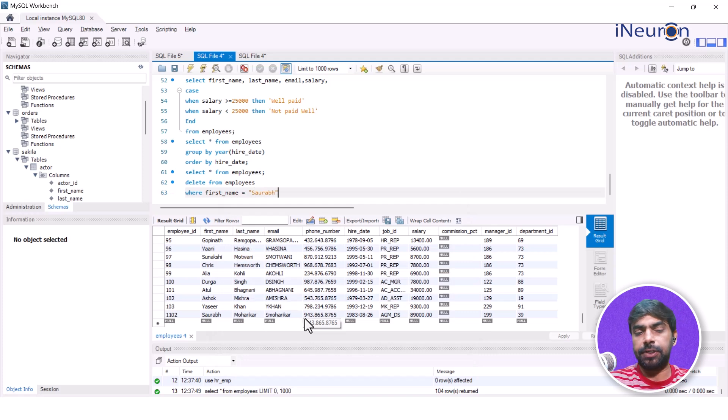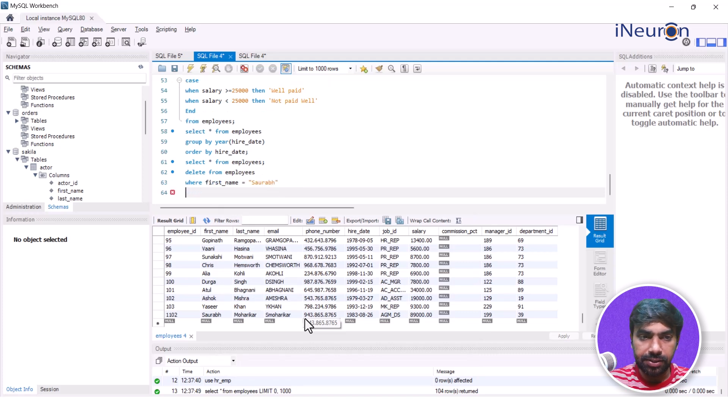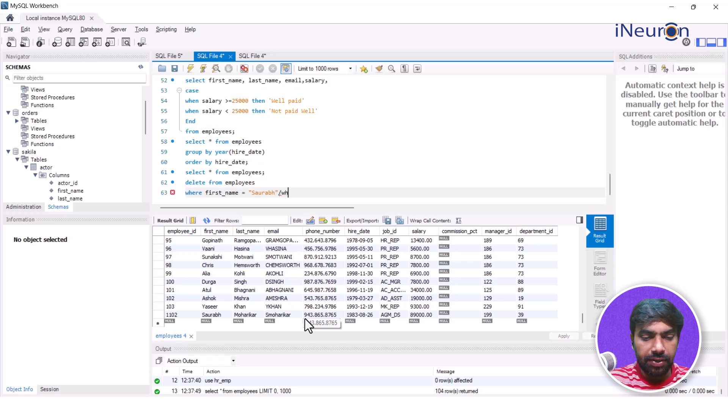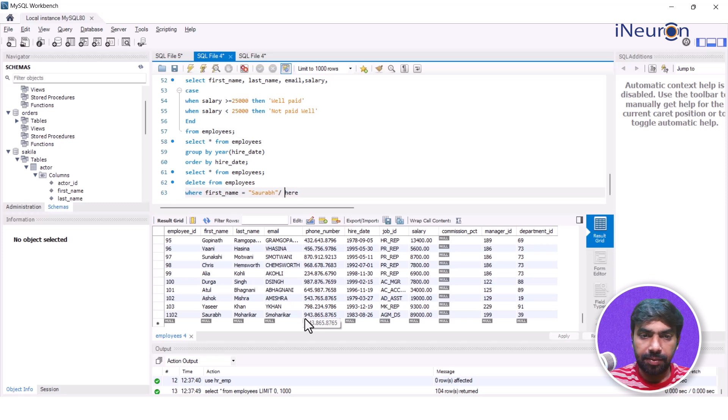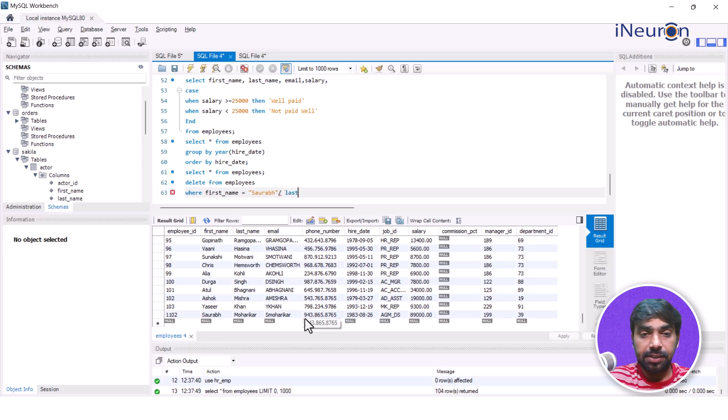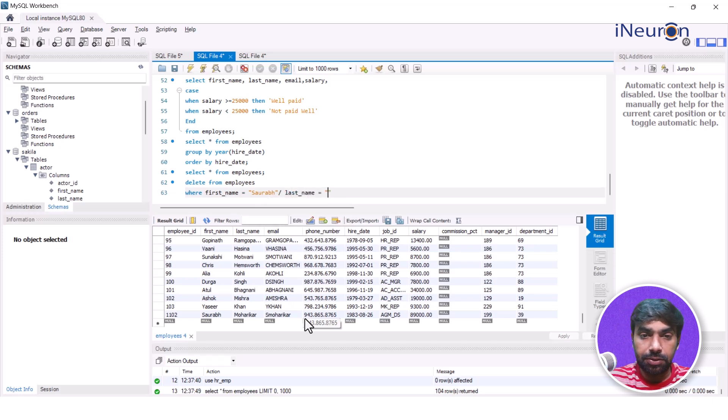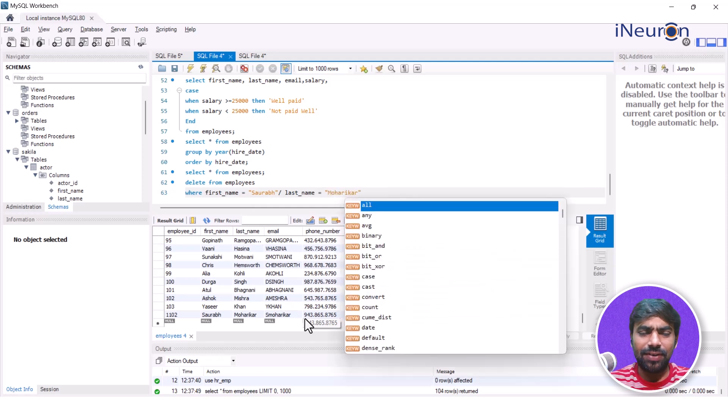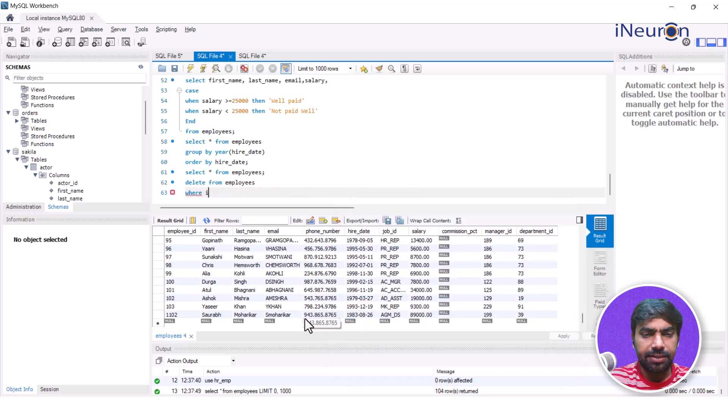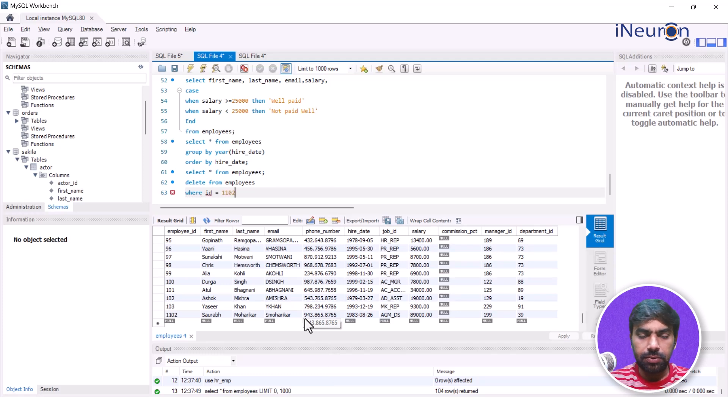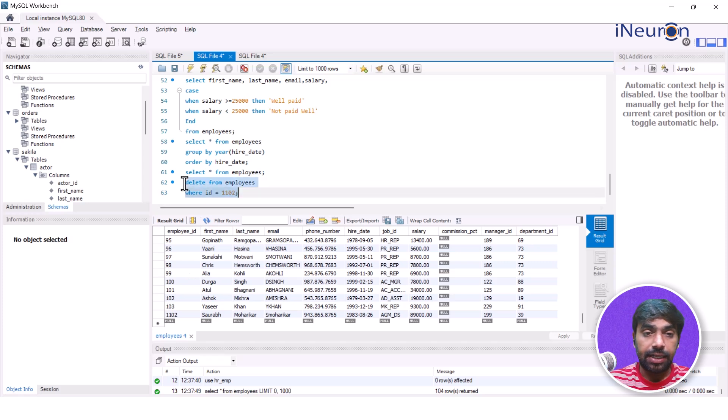I'm just giving you an idea so you understand what else could be done. I could have done WHERE first_name is Sorab, I could have done it with last_name equals 'Moharikar', plenty of things. I could have done it in many different conditions. But here, the easiest one is - this is the ID which is 1102. I'll want to remove the data of this particular ID. So what I'll do is select this and Ctrl+Enter.